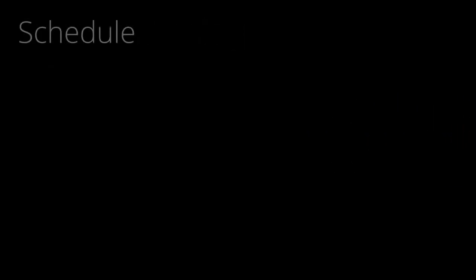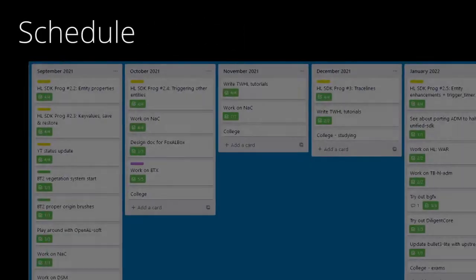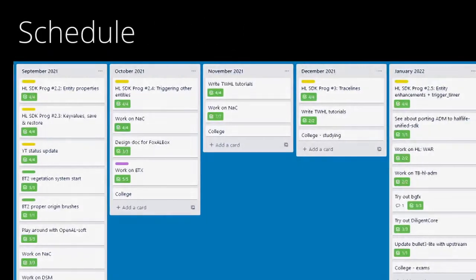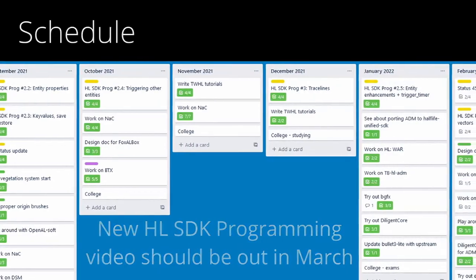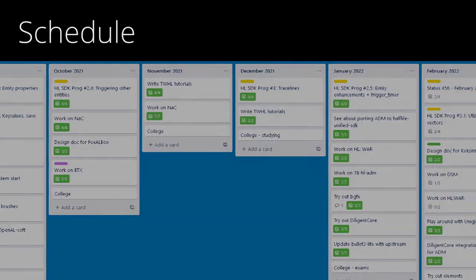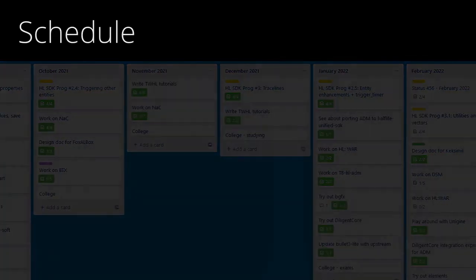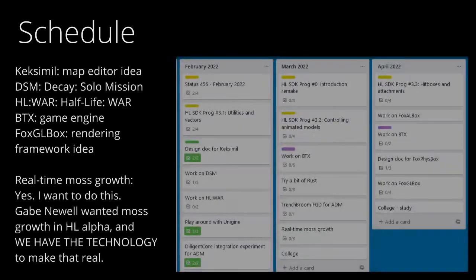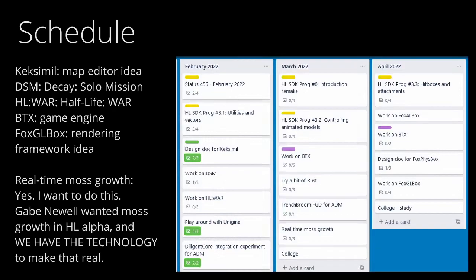College hasn't impacted my schedule as much as I thought it would. I've still managed to release a couple of new videos, and I'm not feeling any pressure, so that's good. And here are my plans for the near future.